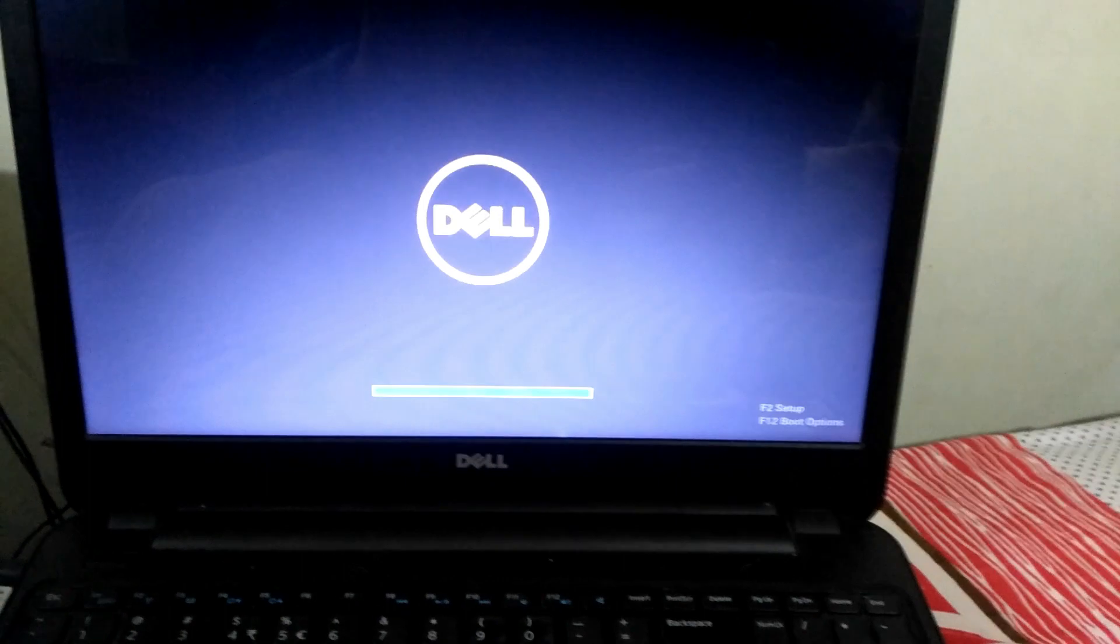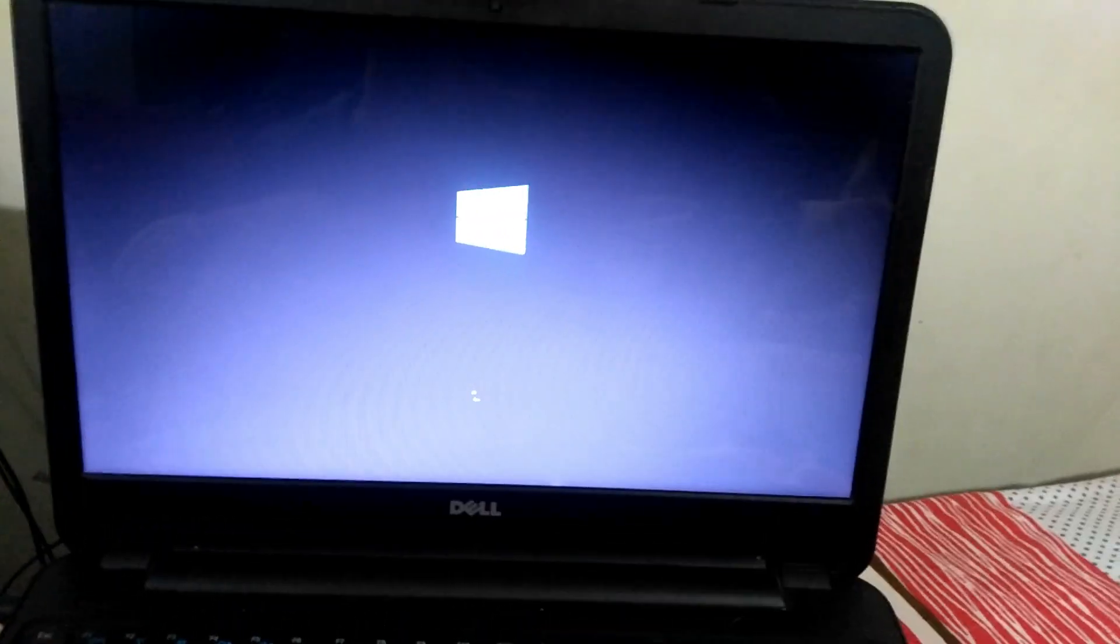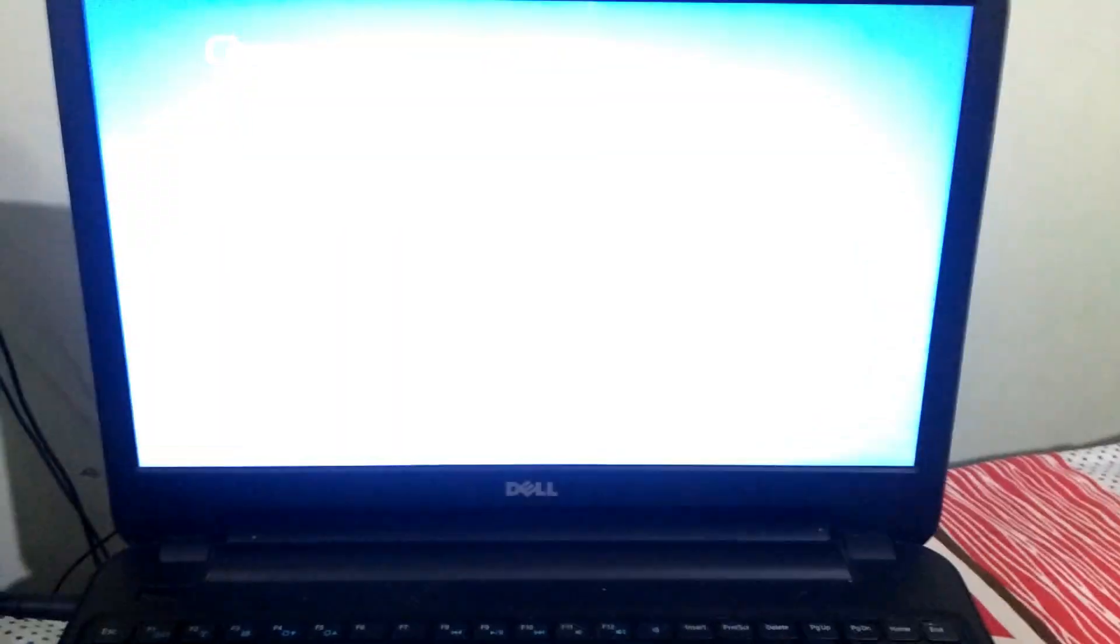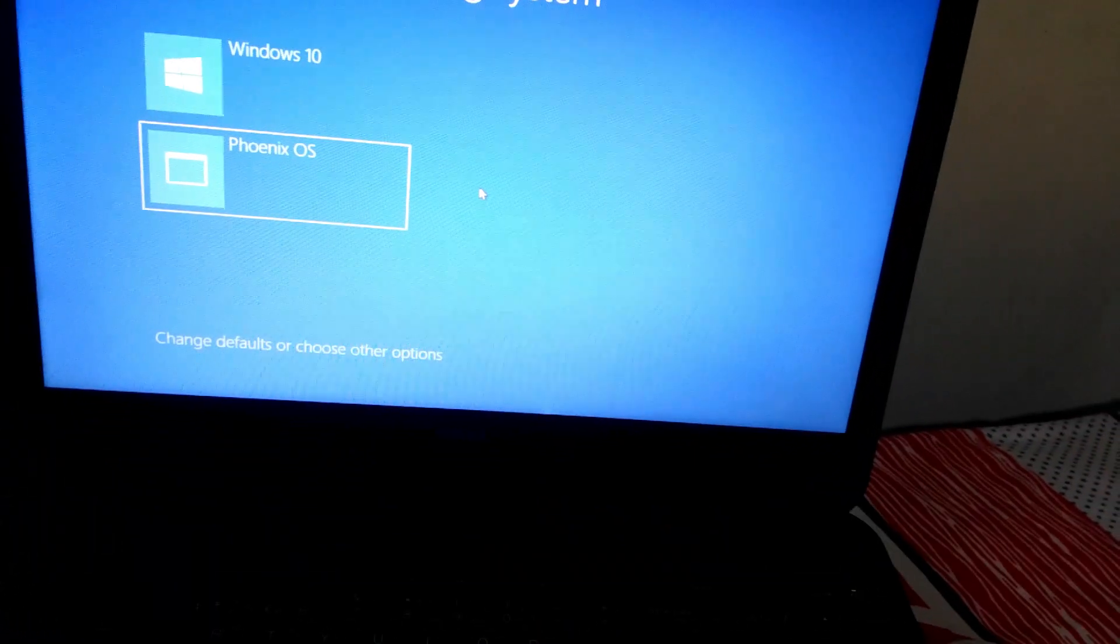Hi friends, now we are booting to Phoenix OS. As you can see my PC is rebooting. So I am selecting Phoenix OS.